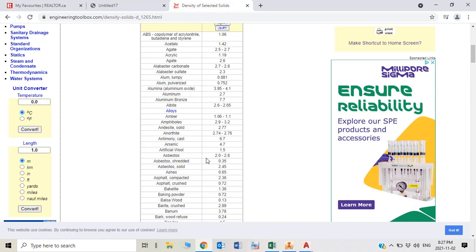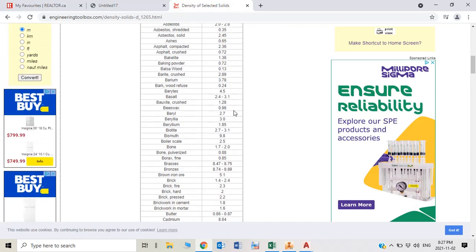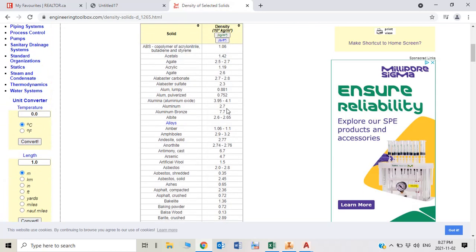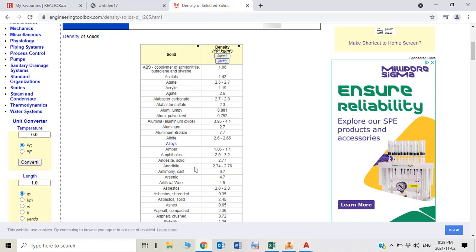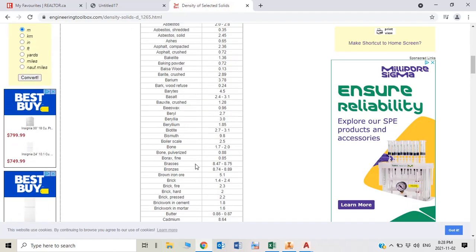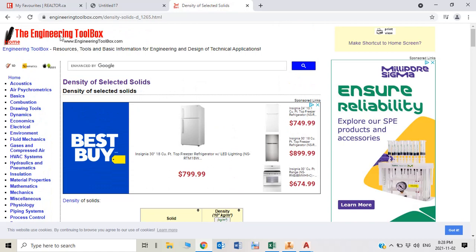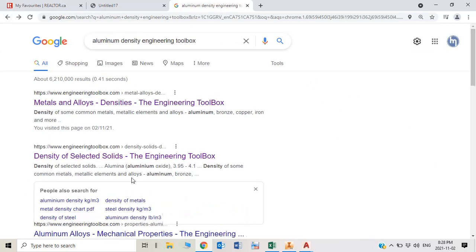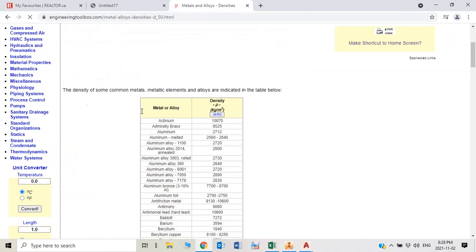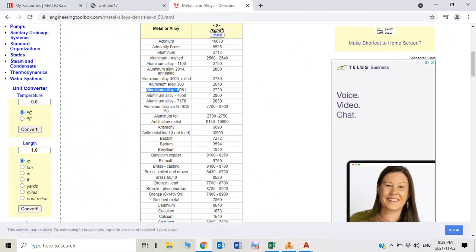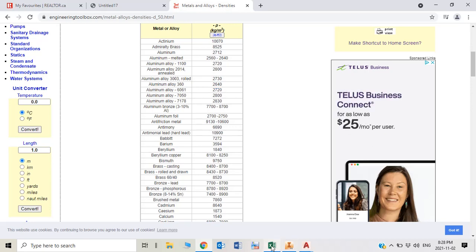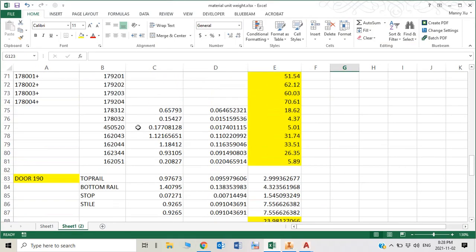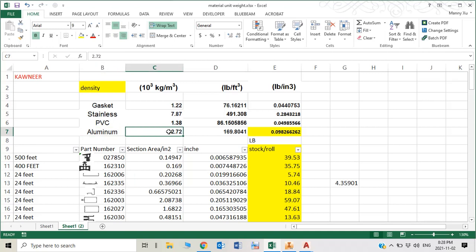If you search for that, you will find aluminum alloy 6061. The density is 2720 kilograms per cubic meter. I also convert to pounds per cubic inches.